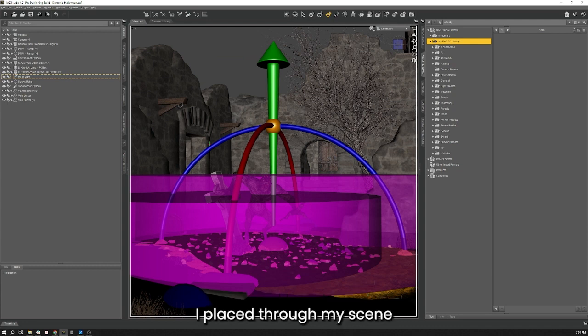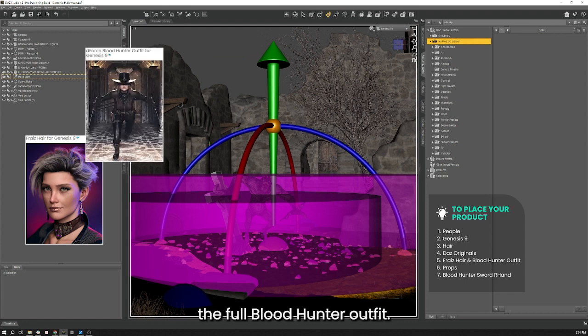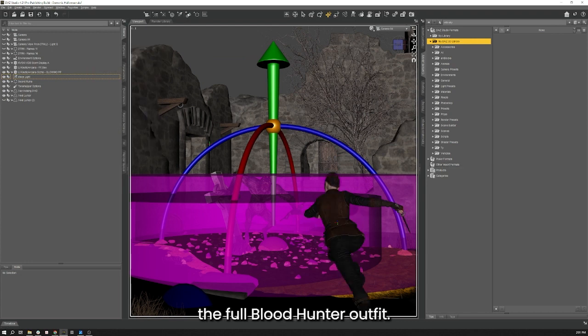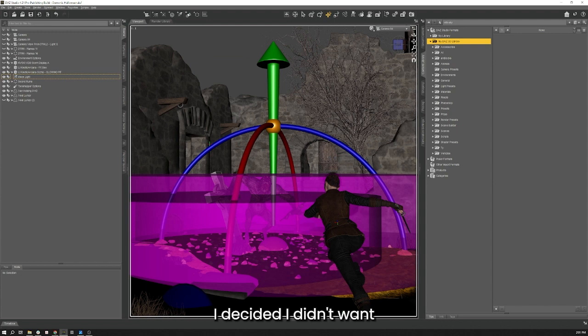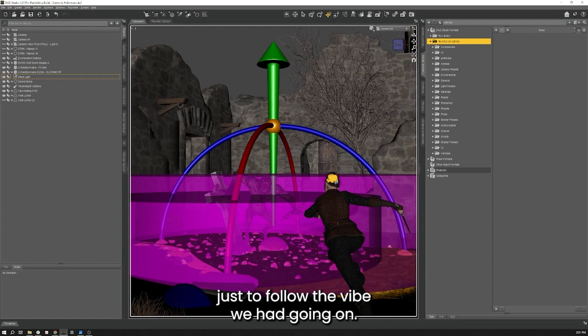I placed her in my scene with the items from the Pro Bundle such as the Frey's hair and the Full Blood Hunter outfit. I decided I didn't want her to have the two swords on her back due to sight lines and removed the hat too just to follow the vibe we had going on.